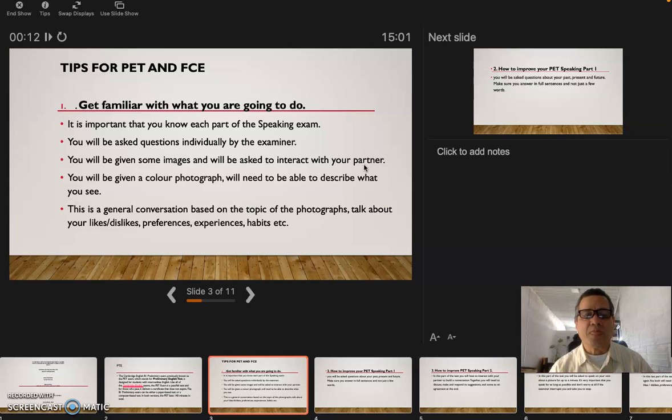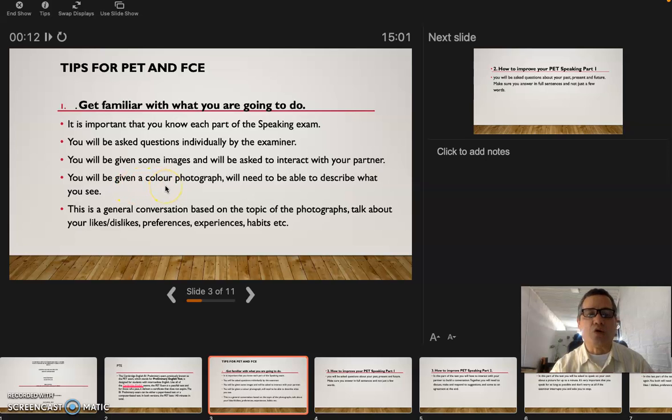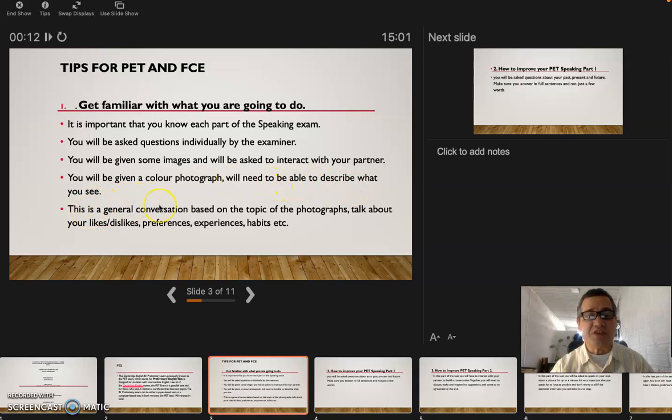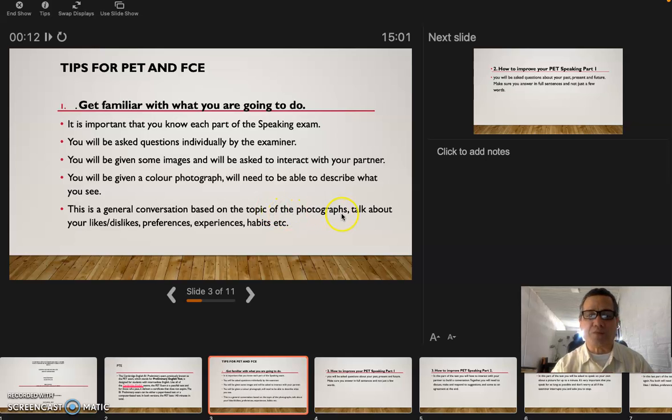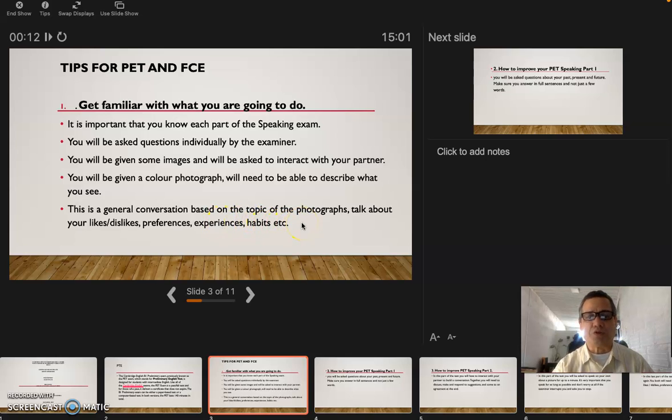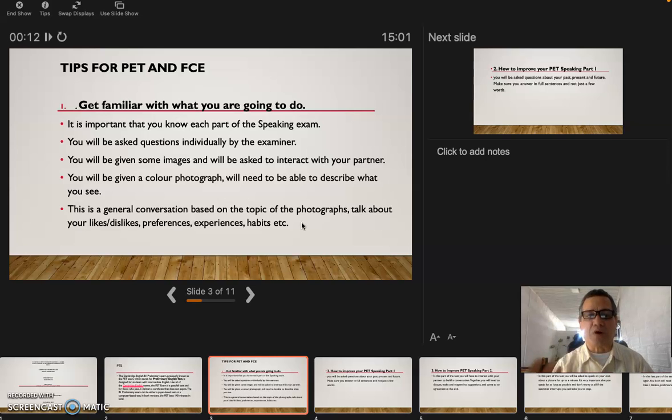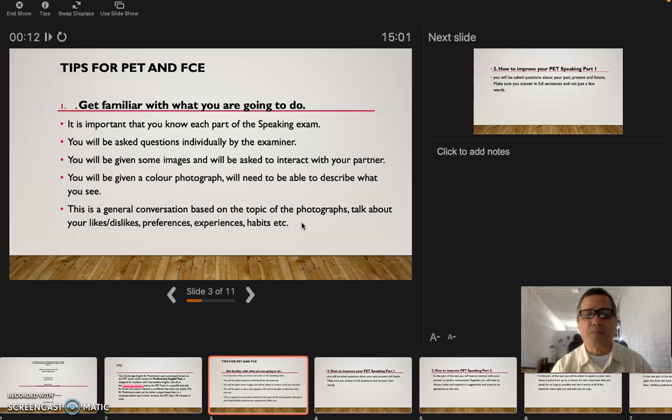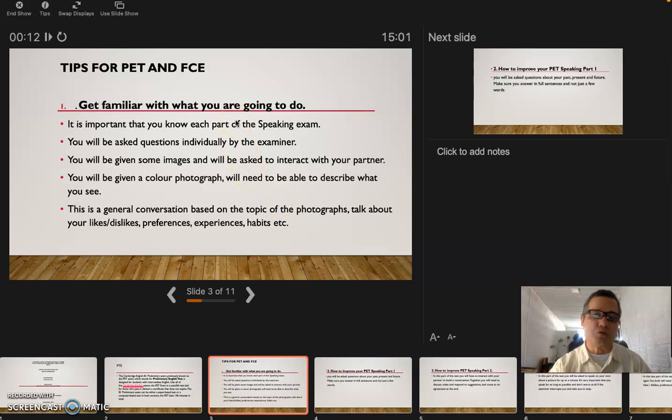You're going to have another person, another partner next to you or in the other computer, and you're going to interact with that person. You will be given a color photograph and will need to be able to describe what you see. This is a general conversation based on the topic of the photograph. Talk about your likes, dislikes, preferences, experience, habits, etc.